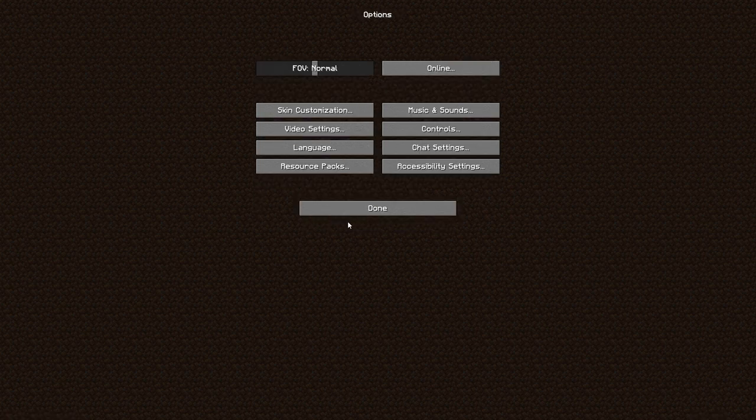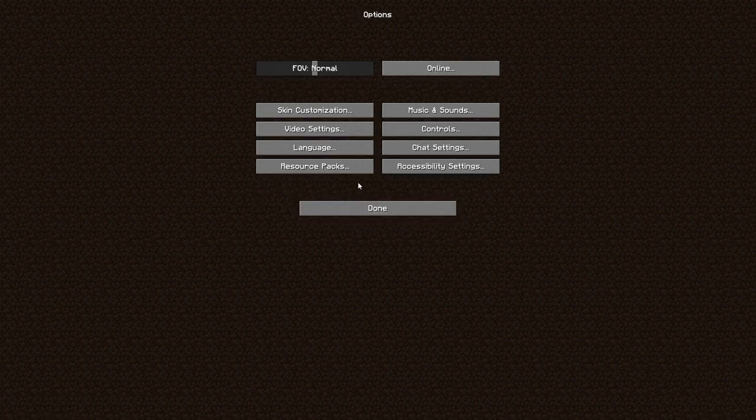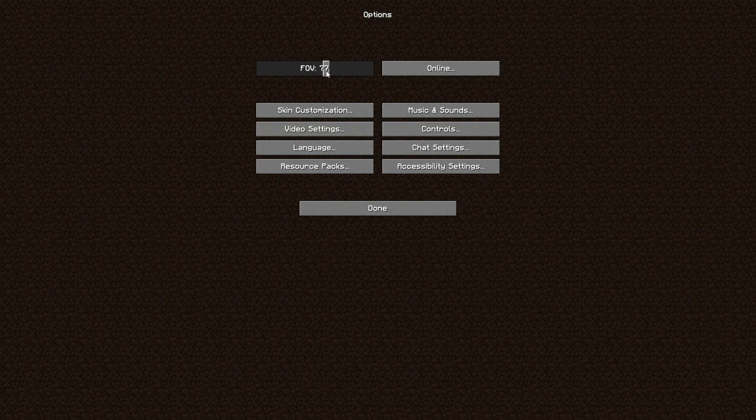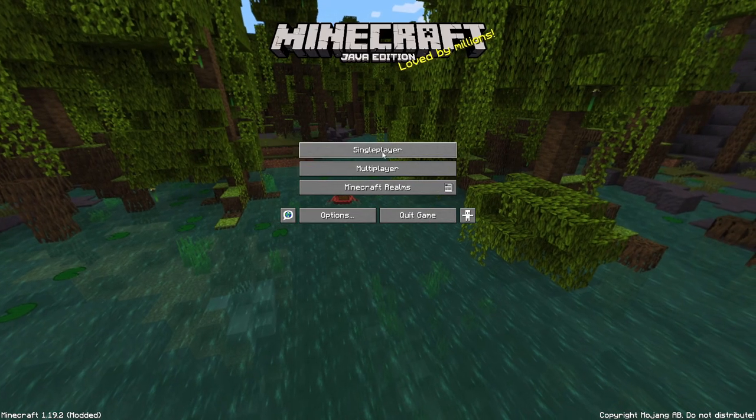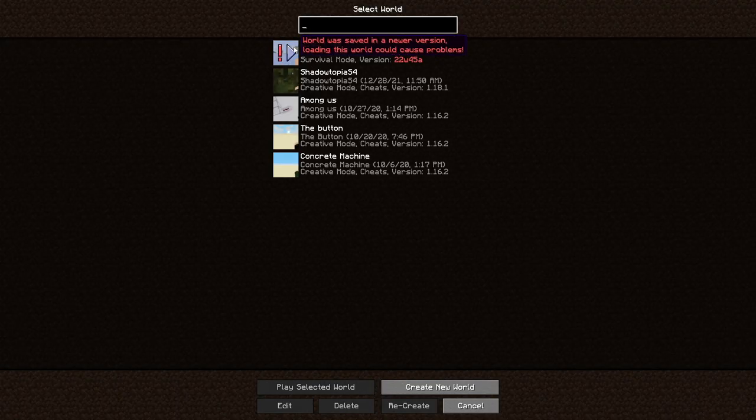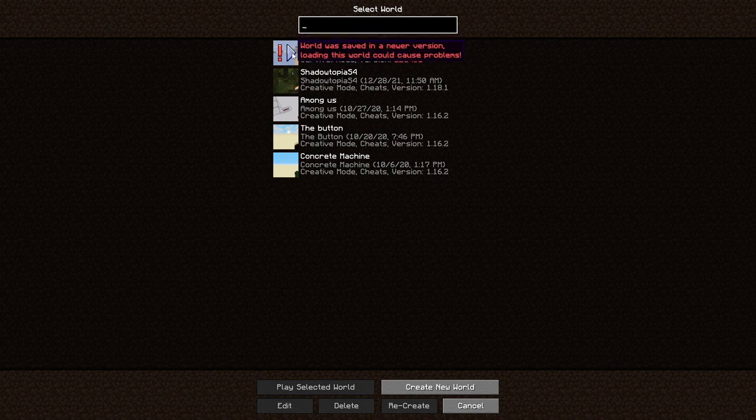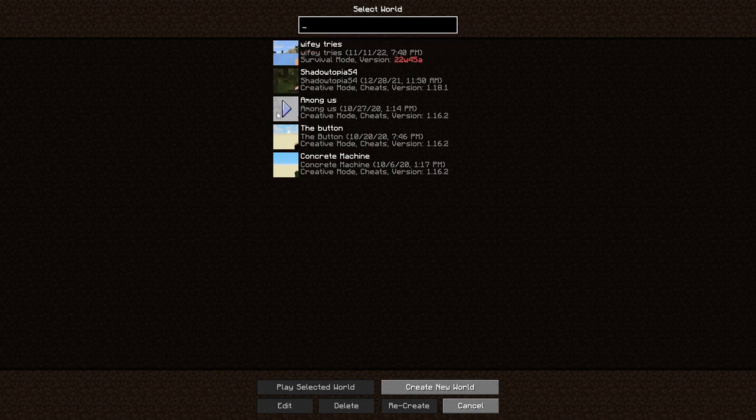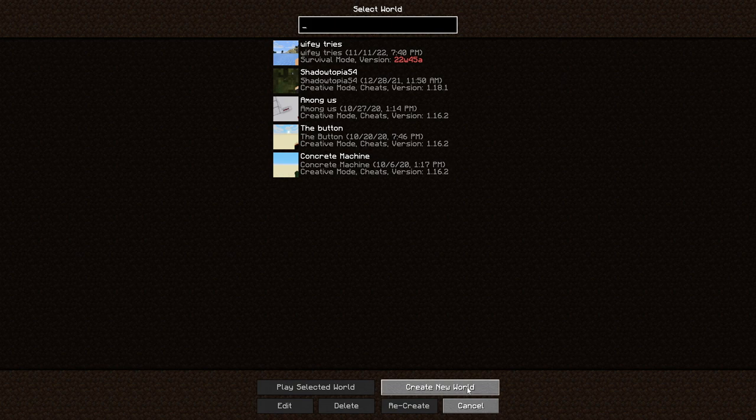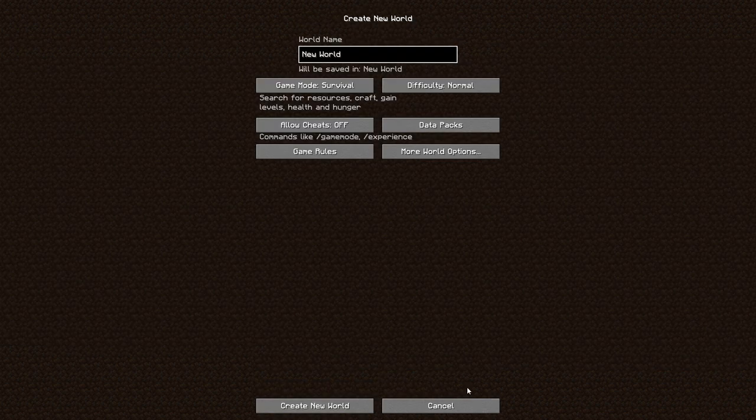So we've got all of that stuff down. Now we're going to hit done. The last setting that we are going to actually play with on this is field of view. We're going to take that up to 80. And we're going to hit done. And we're going to go ahead and load this world. Let's see. Let's create a new world. We're going to name this a test world.